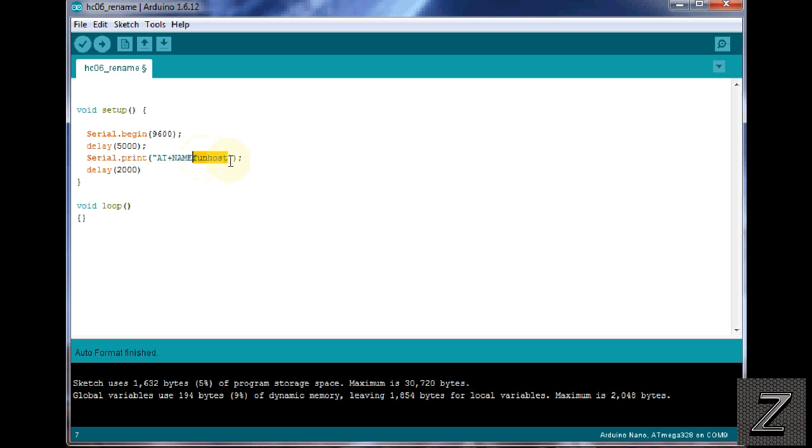Then you upload the sketch, then disconnect it from the computer, then hook your HC06 module back up so it's connected to the Arduino board, then plug the power back into it, and then wait about 10, 15, 20 seconds, make sure everything goes through, then unplug it.